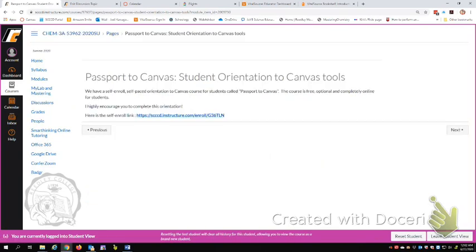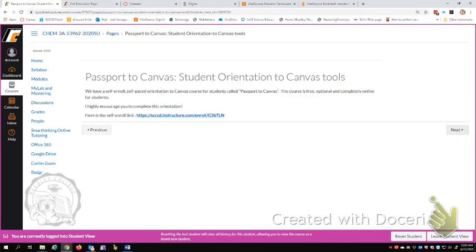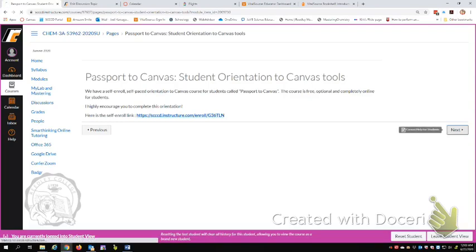This is online student readiness. You have been automatically enrolled in a quest for online success course. And I would highly encourage you to go ahead and take that course. It's going to help you out a lot as you take this online course. We're going to go down here and hit next again. This is a link to Passport to Canvas, a student orientation. So if you have not used Canvas in the past or don't know how to use it very well, this is where you can learn how to be a pro.